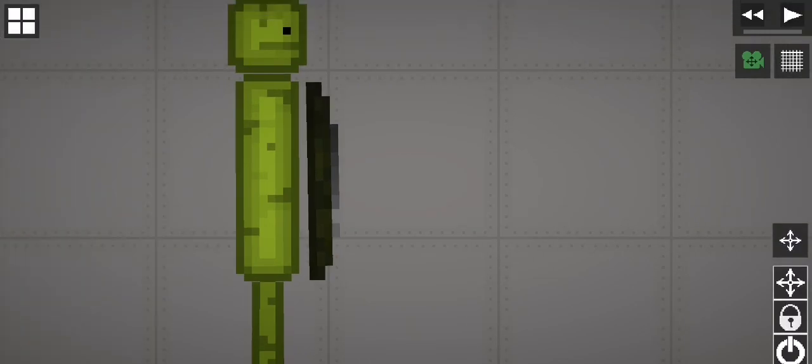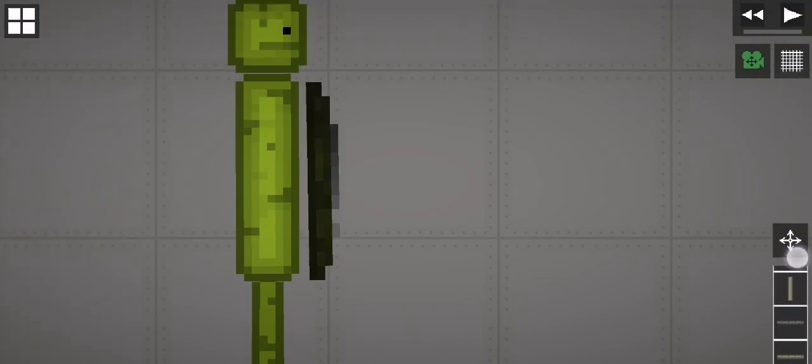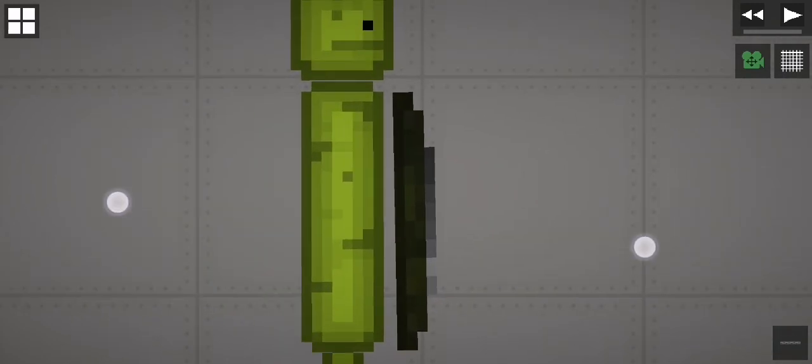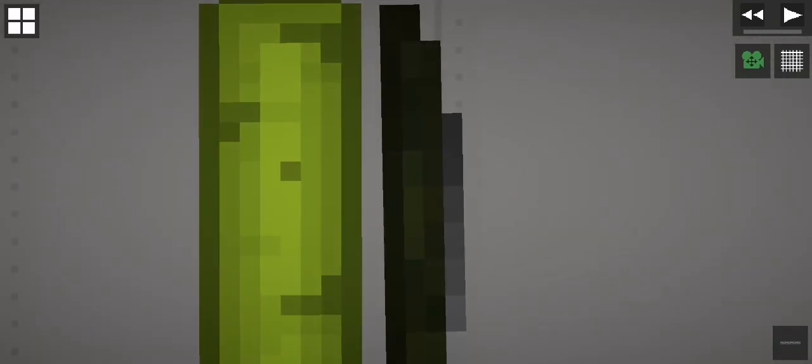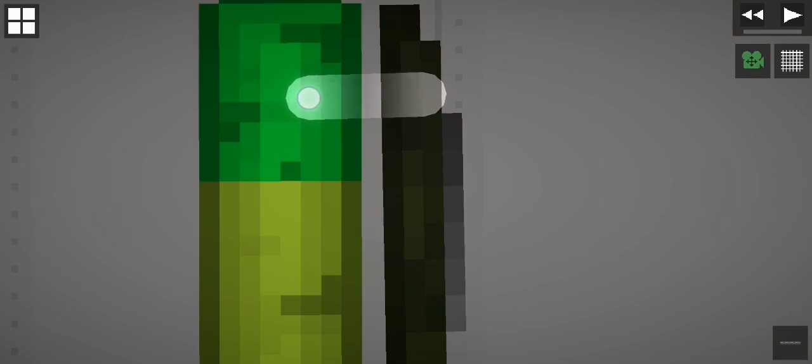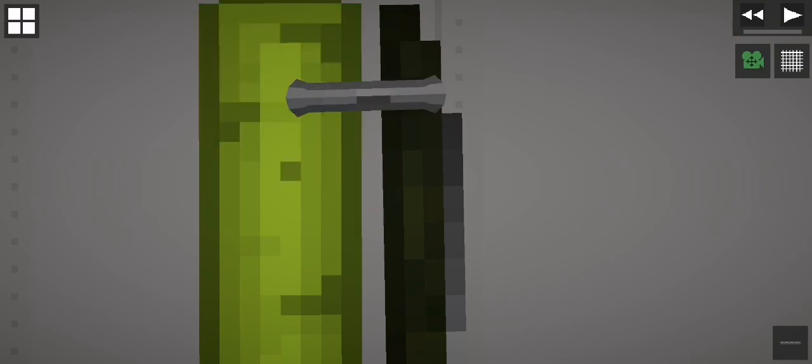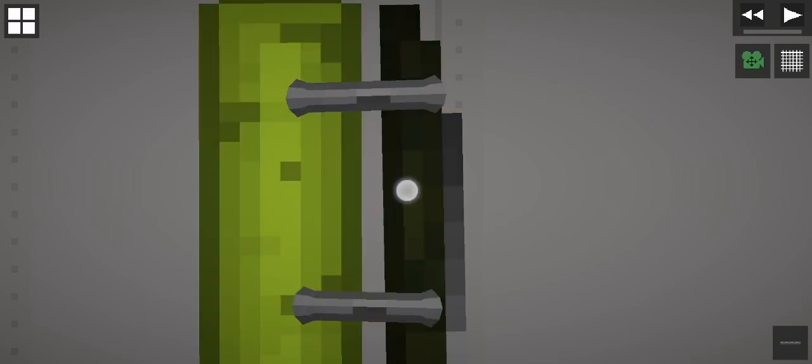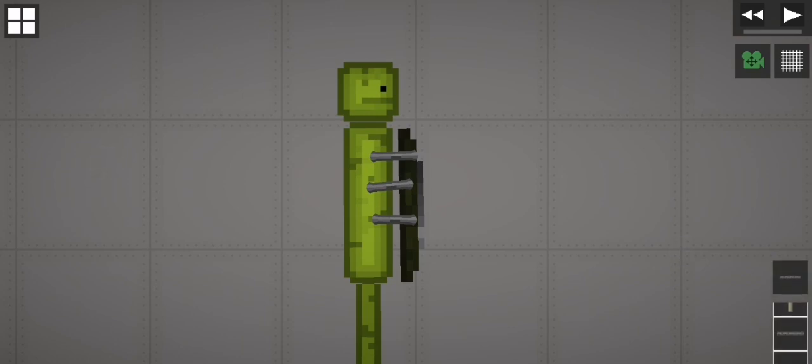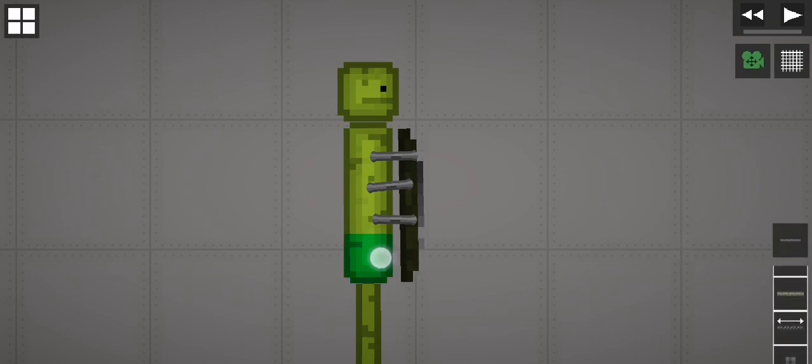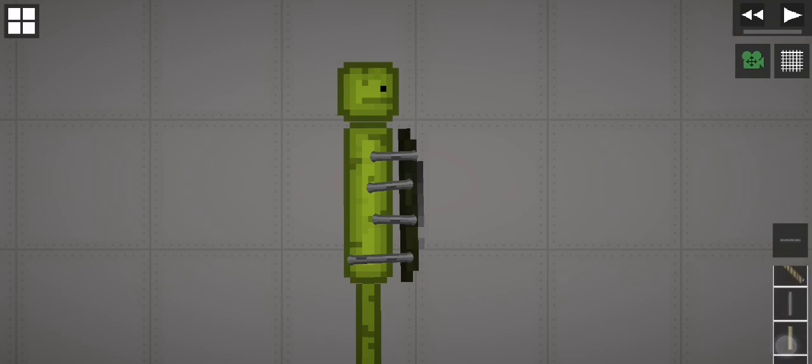And then you gotta just take the chain, you gotta use the chain. Okay, now we just gotta connect it to the body. Gotta connect it to the body. There we go. Oh, it lost. There we go.